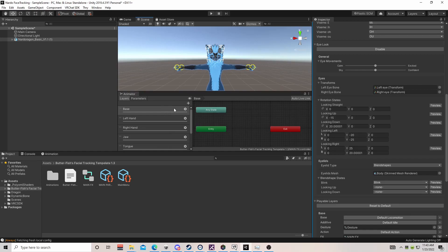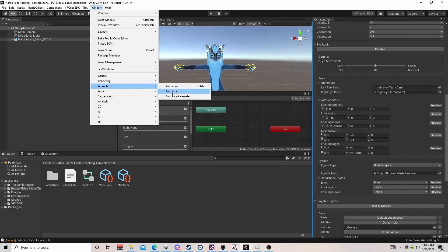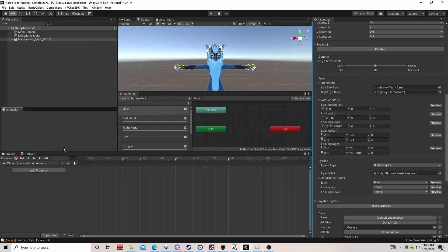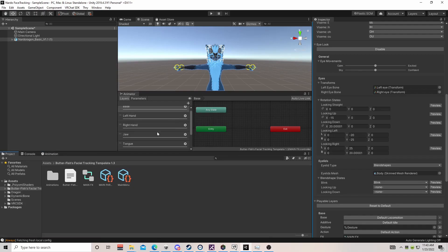Next, we're going to work on our animations. If you don't have an animator or animation tab, go to your window and look for animation — they are right here and you can just drag them wherever you want.